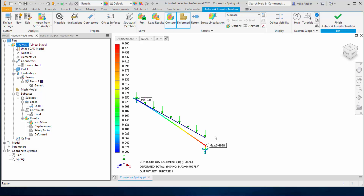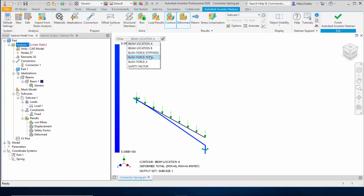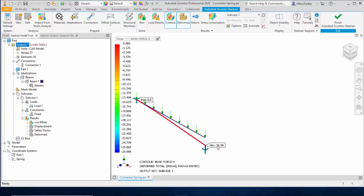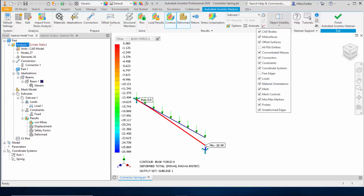The force in the spring should be around 26 to 27 pounds. To find it, go to the pull-down menu, select Other, and choose Force in X. And there it is — minus 27 pounds force for the spring. Everything checks out in the model; we set it up correctly. If the spring results are obscured, you can go into the object visibility pull-down menu and disable connectors, as the visual of the connector sometimes obscures the result.